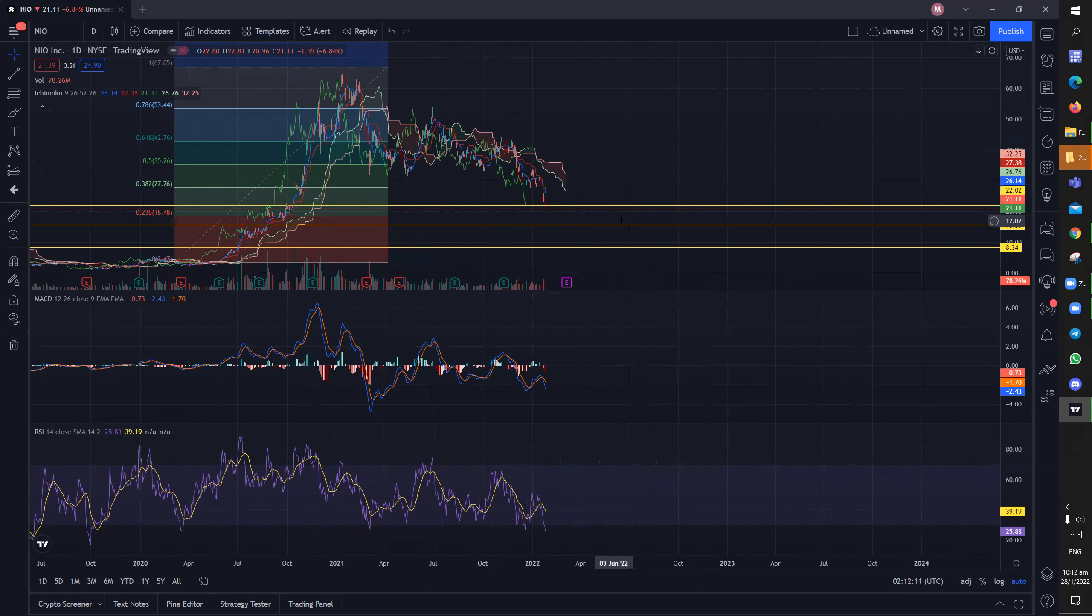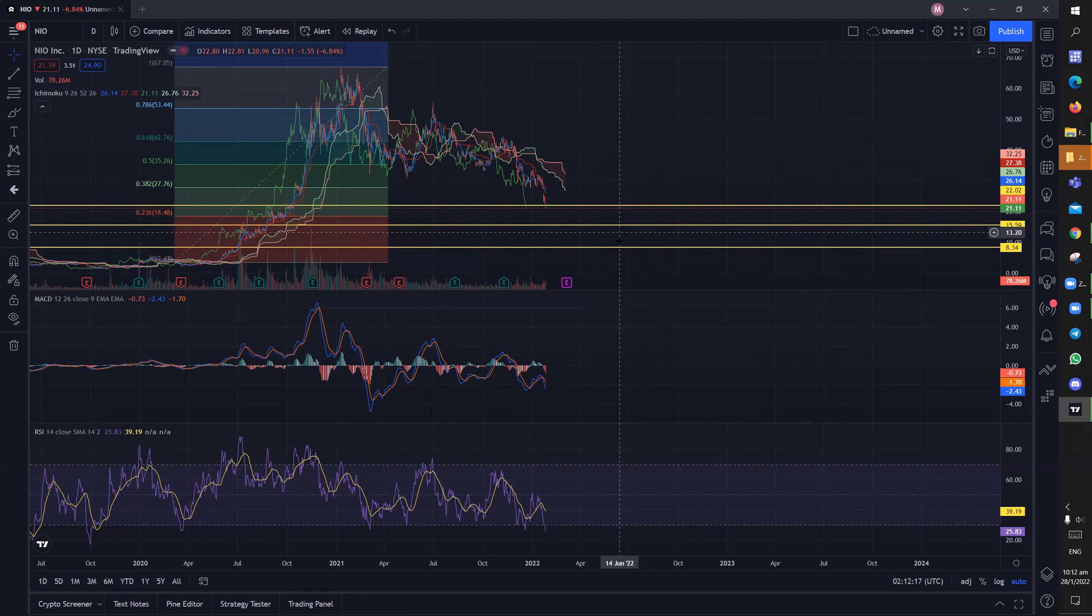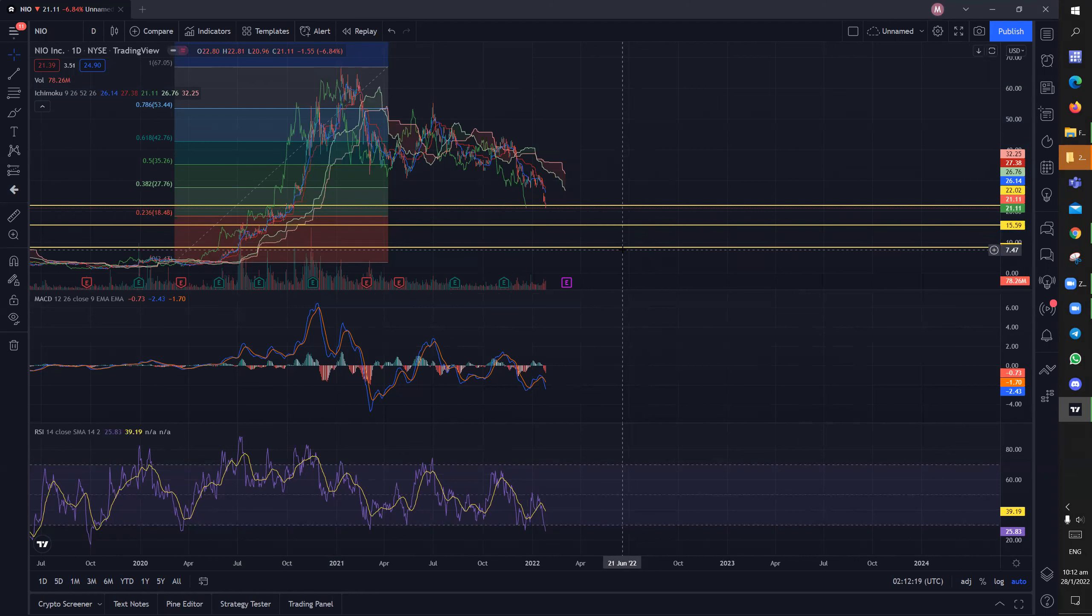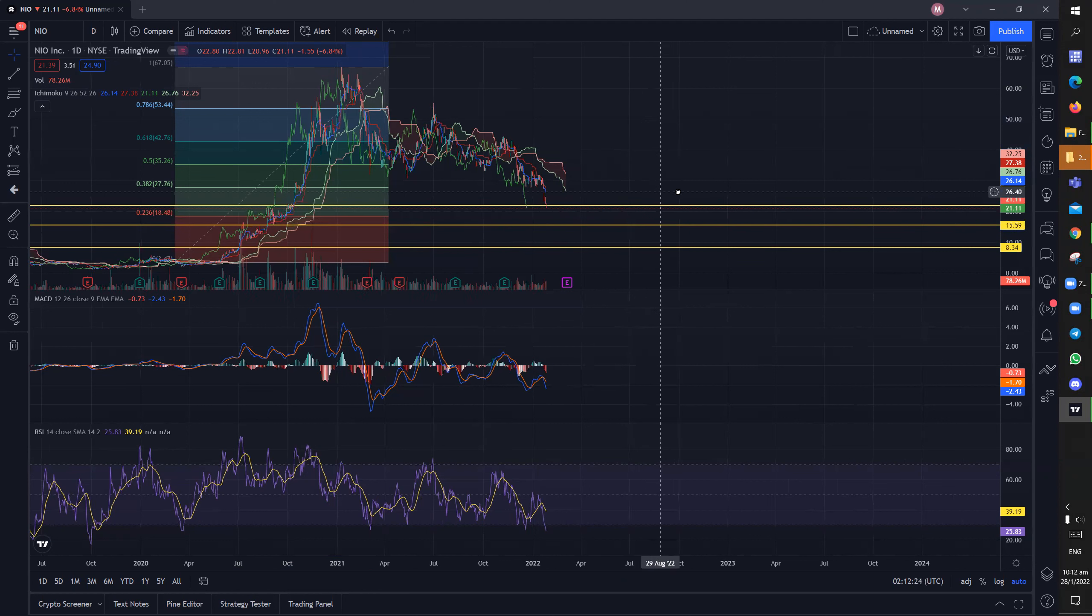So this is a potential rebound, reversal, hard to say. But my target would still be $8 with $21 and $15 as potential supports.